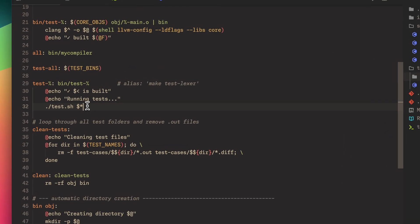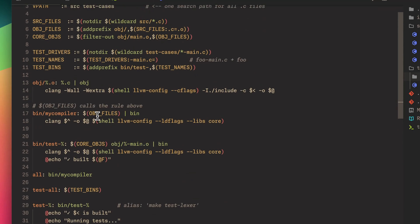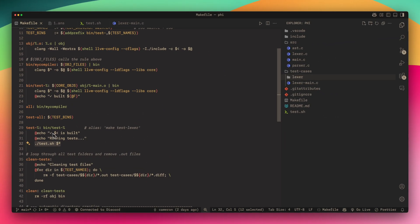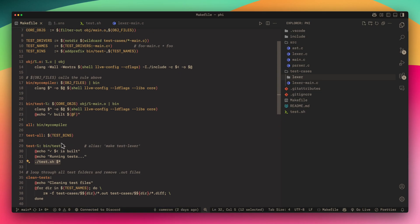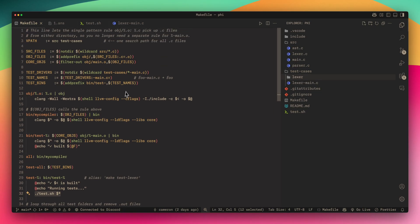This percent sign passes in the word Lexer to the bash script. This compiles all of these C files, and what it does that's special is it takes all these C files but excludes main.c.